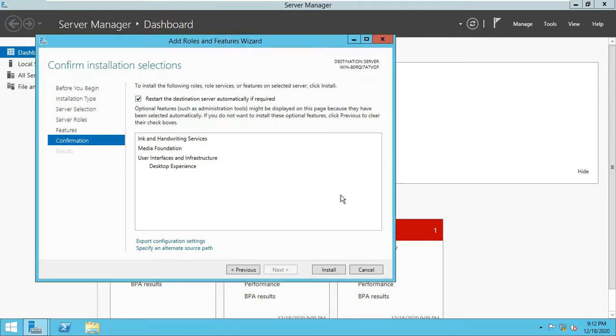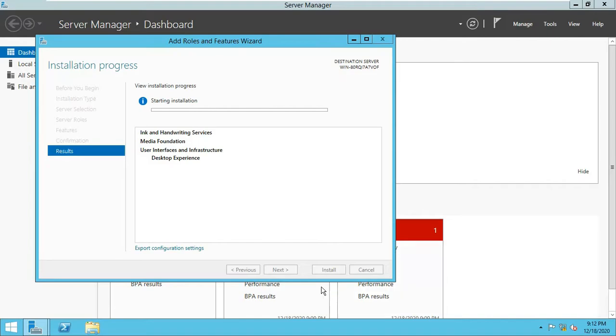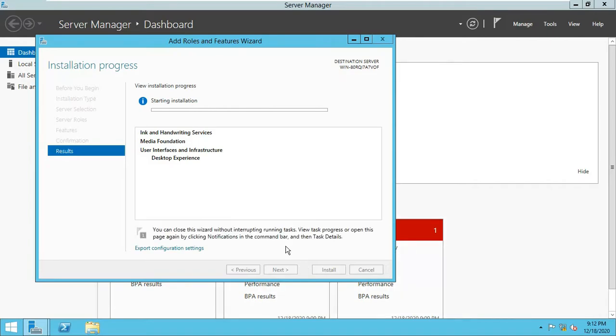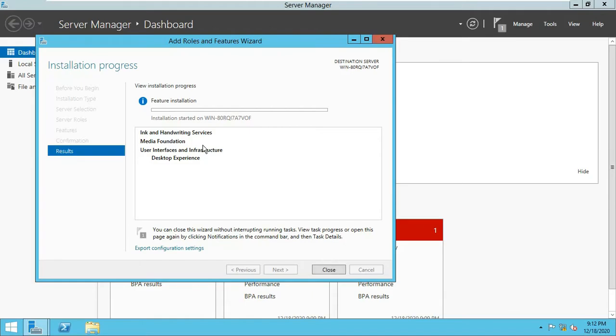Now you can see here it is adding some features on the server. It will take a while. Sometimes it needs a restart after the installation of these features.